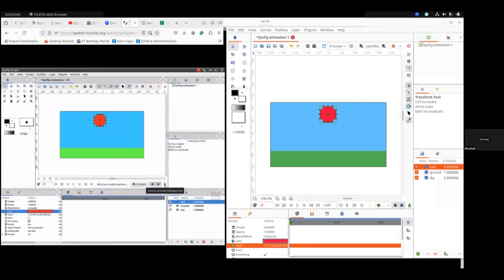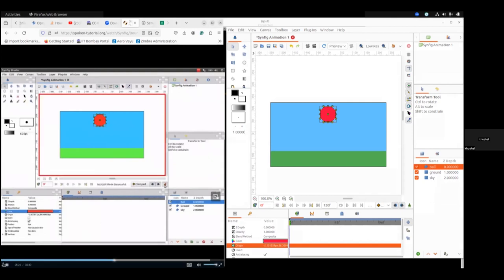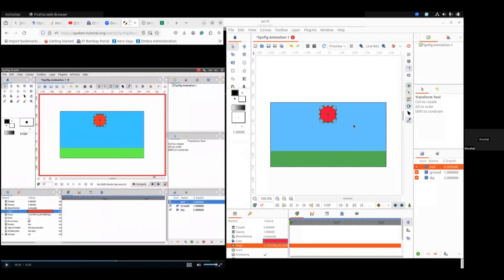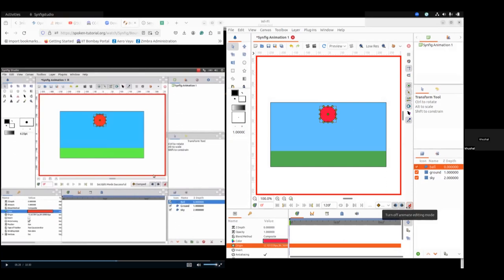In the animation panel, click on the turn-on animate editing mode icon. The red border that appears on the screen indicates that we are in animation mode — this is very important. We have already created the ground, sky, and ball. Now we are going to the next stage to animate this ball. In the animate panel, you can see there is a green boy icon — click it and it will convert to animation mode on.